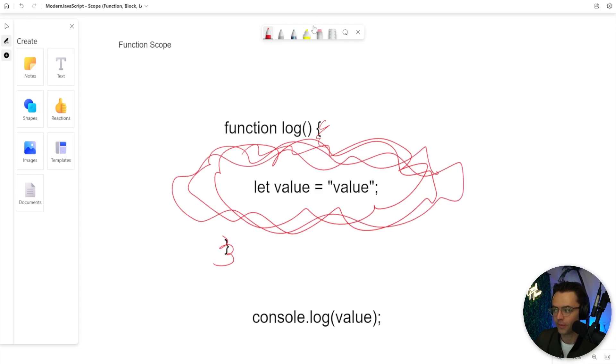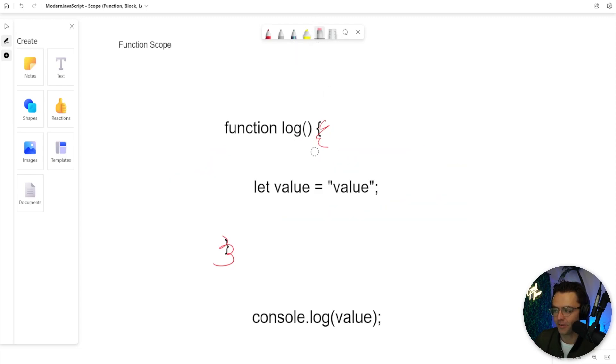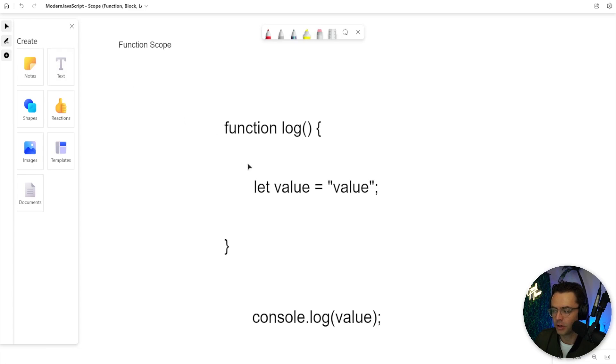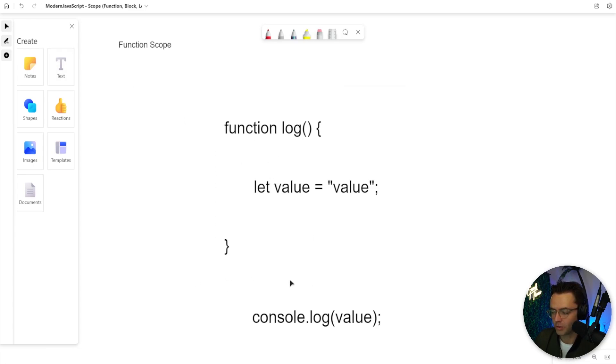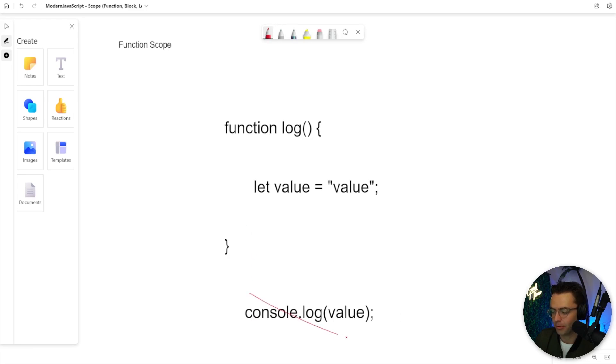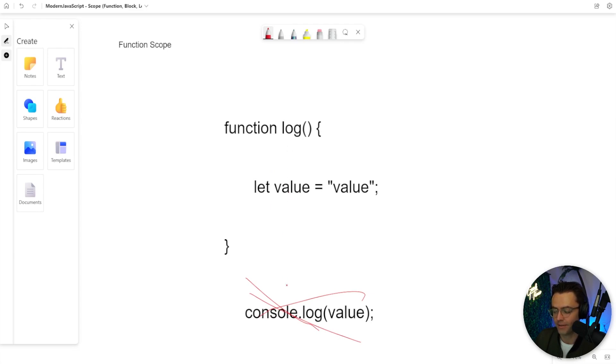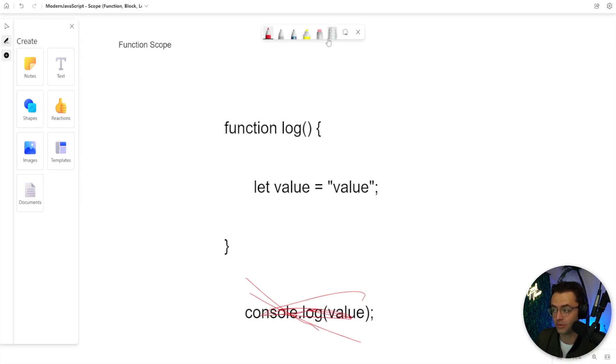So let me give you a very brief example of function scope. Function scope is unique to JavaScript. Whenever you declare a value within a function, it's not going to be accessible outside the curly braces of the function. So if you declare a value within a function and you try to access it outside like this, it is not going to work. It is going to say it is undefined.